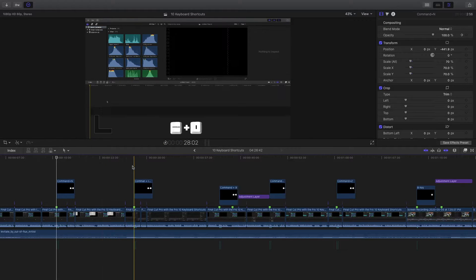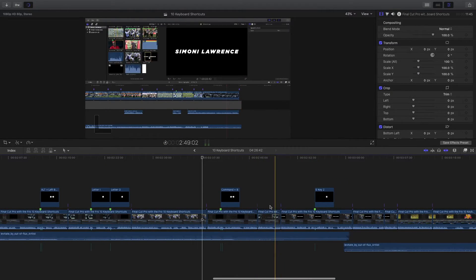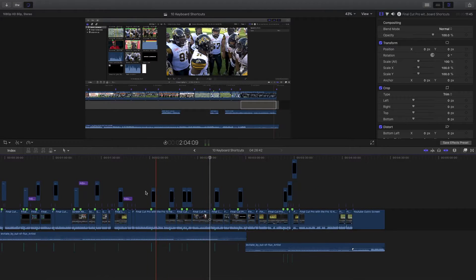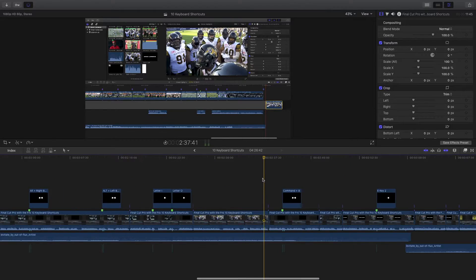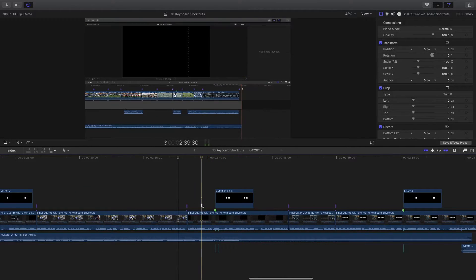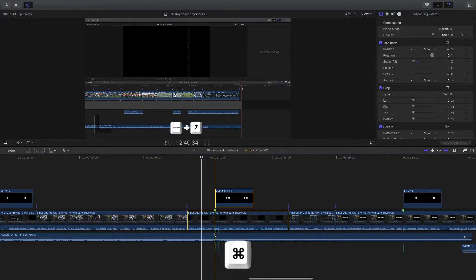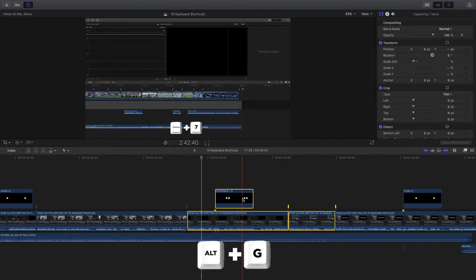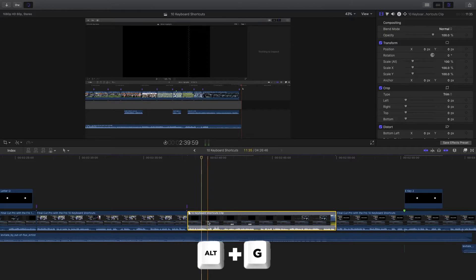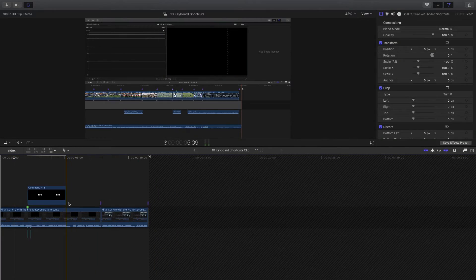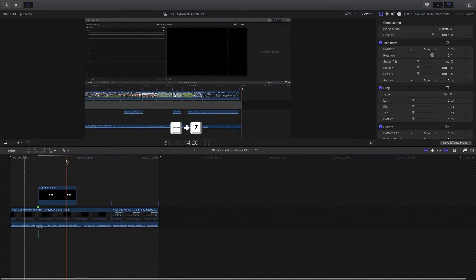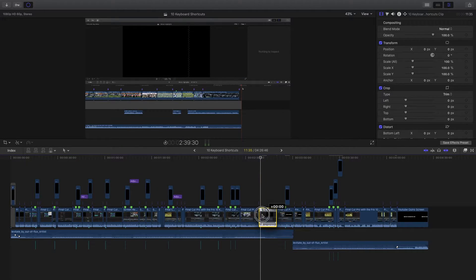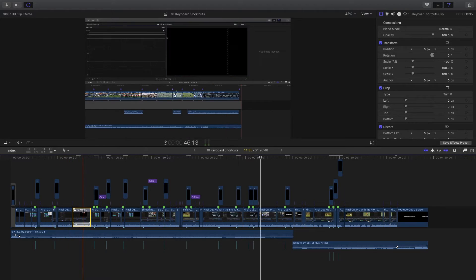Another thing you can do with compound clips: let's say you wanted to move this part of the edit into the beginning of the timeline. You can select the clips you want to nest together by hitting Command and selecting the clips you want, then hit Alt G and OK. If we double click we can go into this compound clip and everything we highlighted is inside here. We can take this whole compound clip and drag it to anywhere else in the timeline.